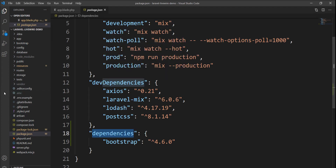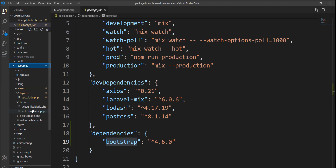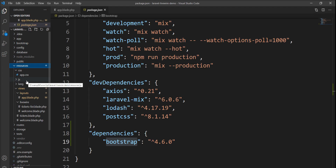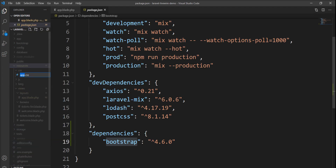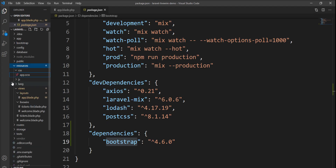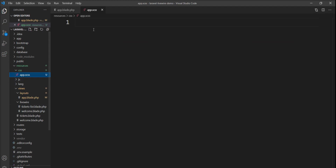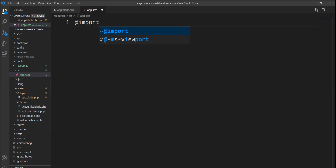Now the next step is to include Bootstrap into the assets. First of all, I'm going to rename the CSS file app.css, which is the default provided by the Laravel application. I'm using Bootstrap SCSS in this file, so I rename it and convert it from app.css to app.scss. Now I'll import Bootstrap here.